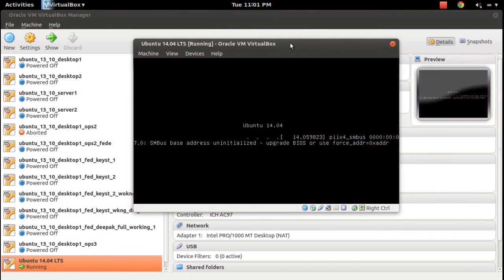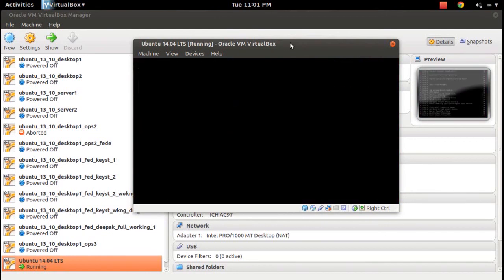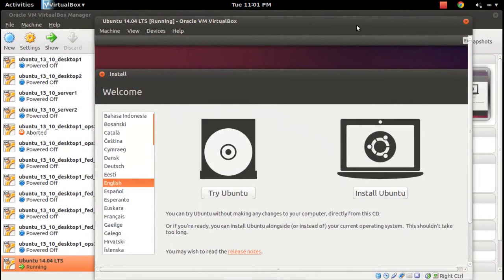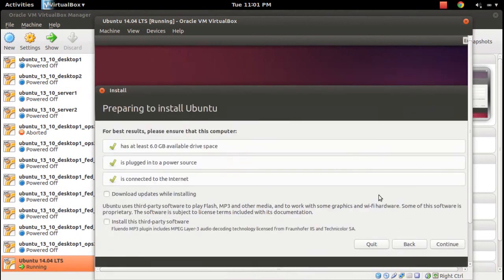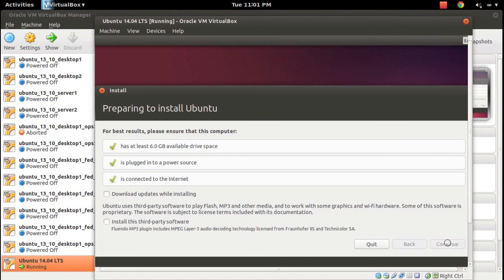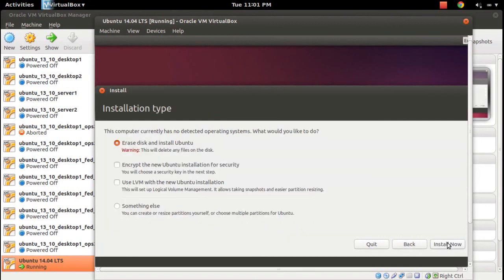Click on Install Ubuntu, then click Continue. Erase disk and install Ubuntu. Click Install Now.